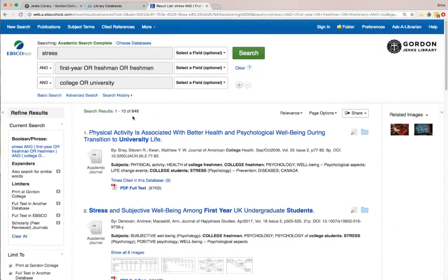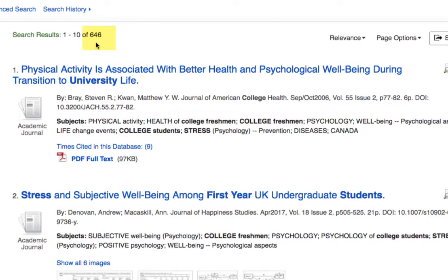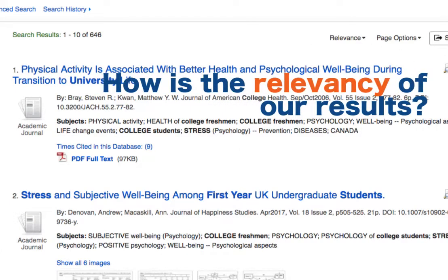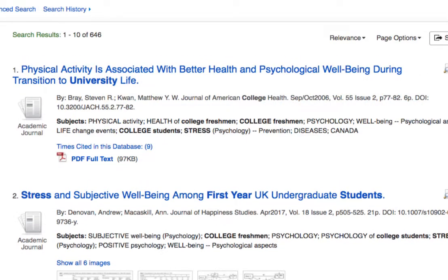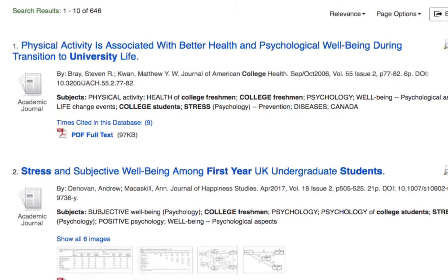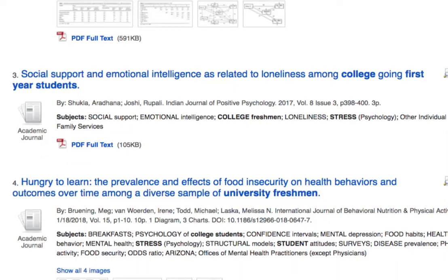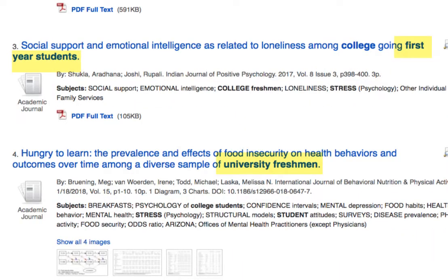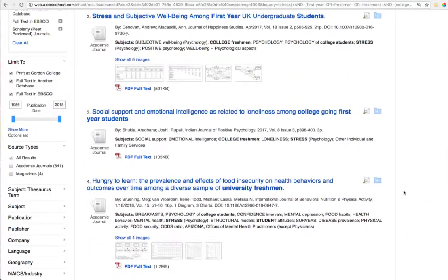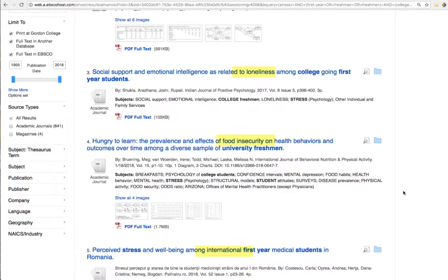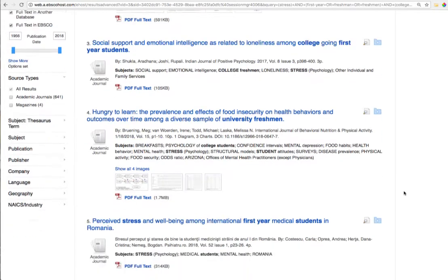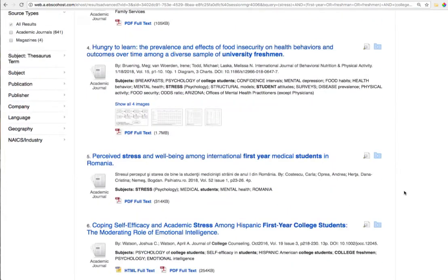So we're doing a little better. Now instead of 3,500 results we're down to about 600. But how is the relevancy doing? We're getting closer in that our information seems to mostly be around first-year college students, but the results are still kind of all over the place. We're getting a lot of different information about different forms of stress within college students. So the last step might be to narrow down what kind of stress we're talking about.